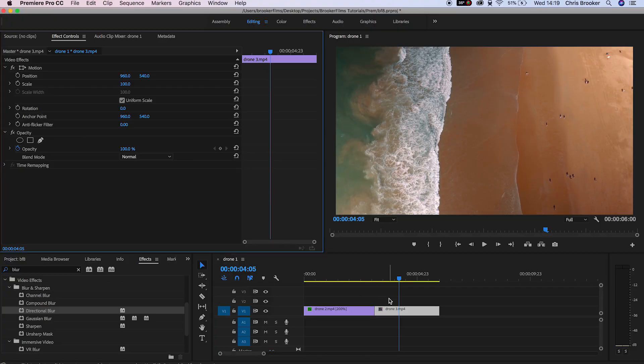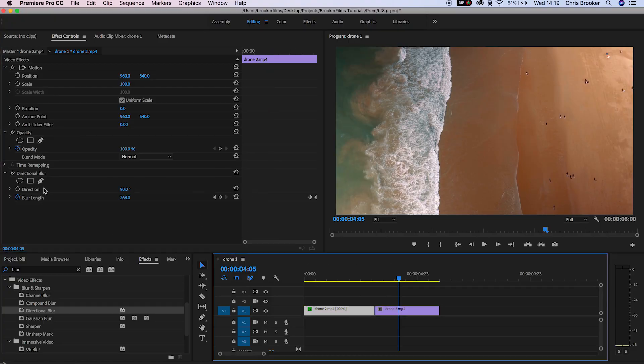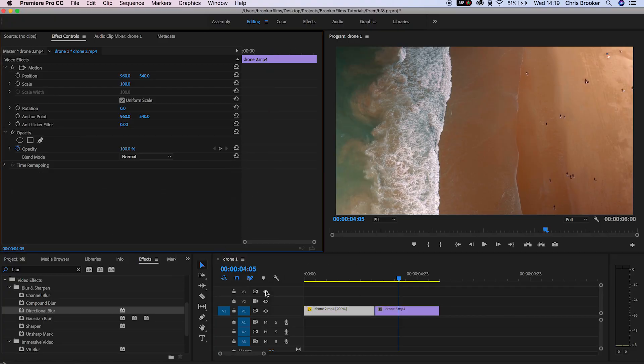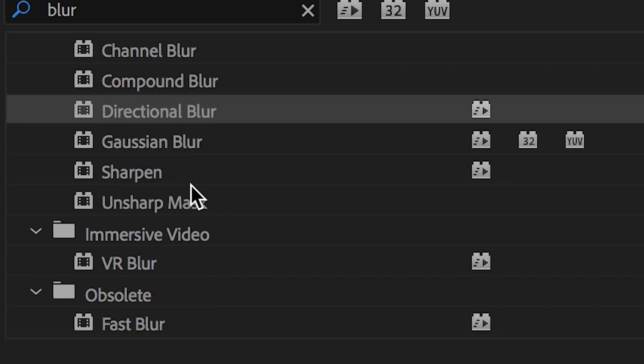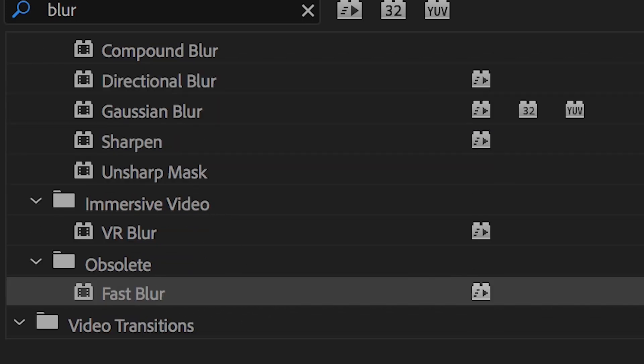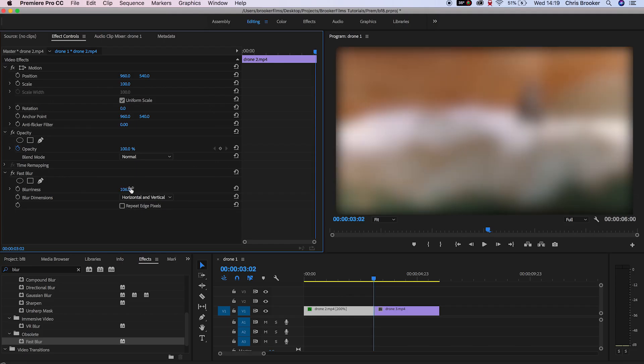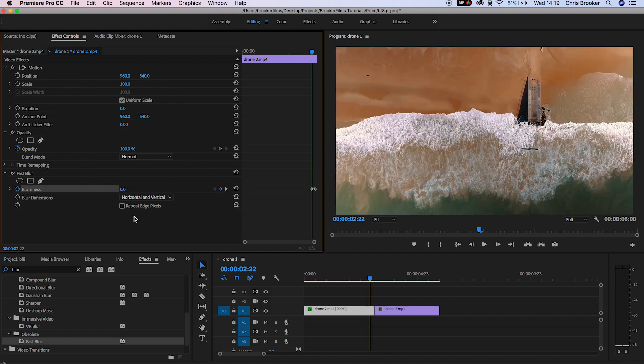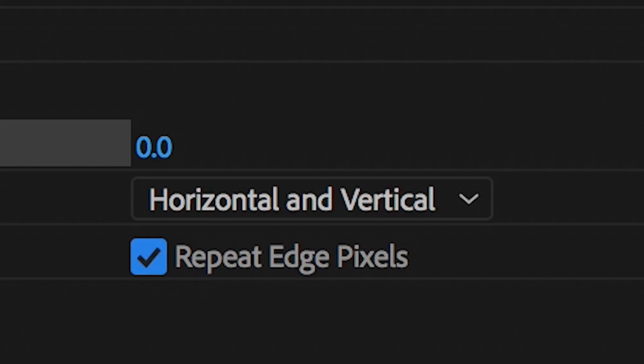So rather than using directional blur we'll use fast blur and then we'll use the same technique so we'll pull up the blurriness at the end of the first shot, create a brand new keyframe, scroll back a few keyframes and then we'll set this to 0.